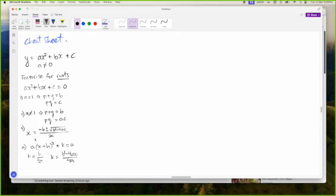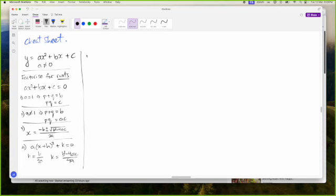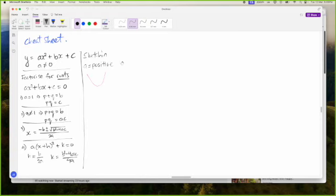So these are the four methods that will help us solve a quadratic. Next on the cheat sheet, we were talking about sketching. We can make a note that if A is positive, that gives us a smile, and if A is negative, that gives us a frown.